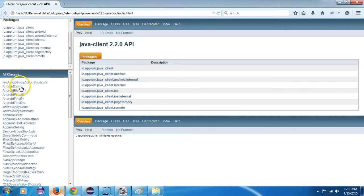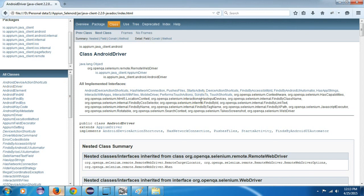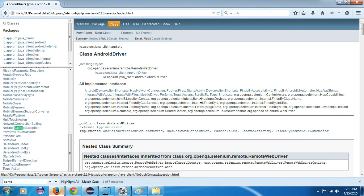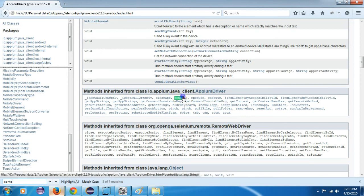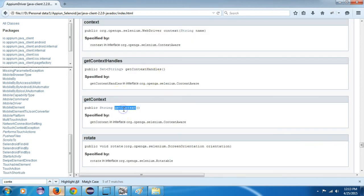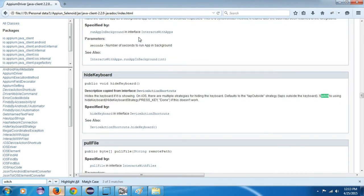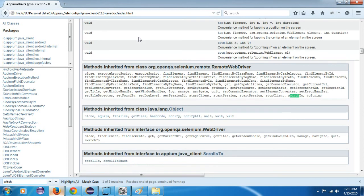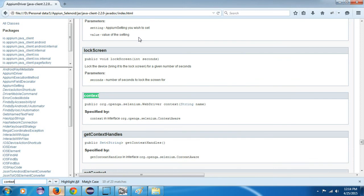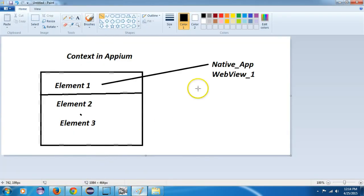In the Appium JavaDocs, if you go to the Android driver and search for 'context', you will see a function called getContext() which returns a public string telling you which context it is currently in. You can also use switchToContext() — you write driver dot context and provide the name of that context, either native view or web view.